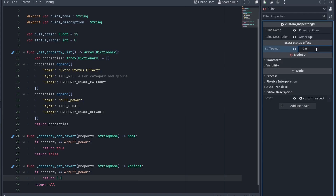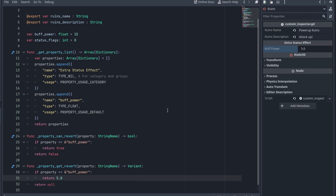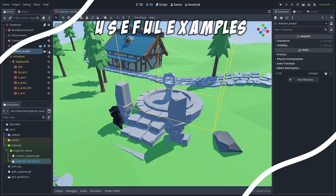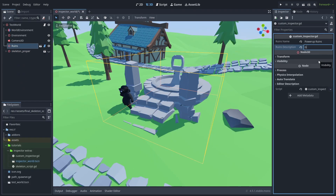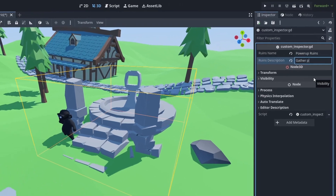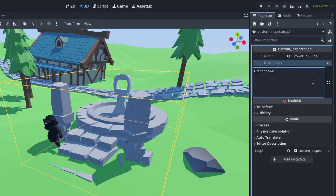While that is all good to know, it's usually not very useful on its own. What is more useful is another function called validateProperty. This is called to validate the property, but it also lets you change the entry, including changing its type. For example, we can make a description field become a multiline textbox if it has more than 10 characters.